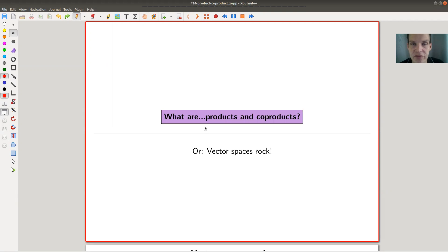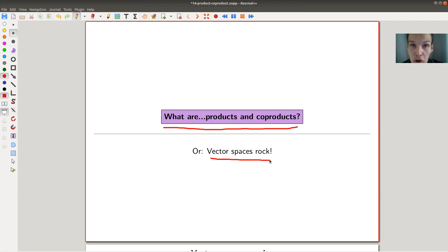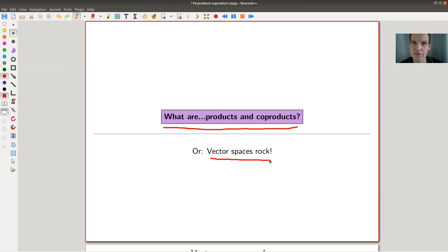Welcome everyone to my continuation of 'What is Category Theory.' Today's topic are products and co-products. What I would like to explain in the end are limits, and we need to have seen a lot of examples to really understand what limits are. That's kind of a general setup in category theory — category theory lives from its examples. So let's discuss some examples of limits today without actually explaining what limits are.